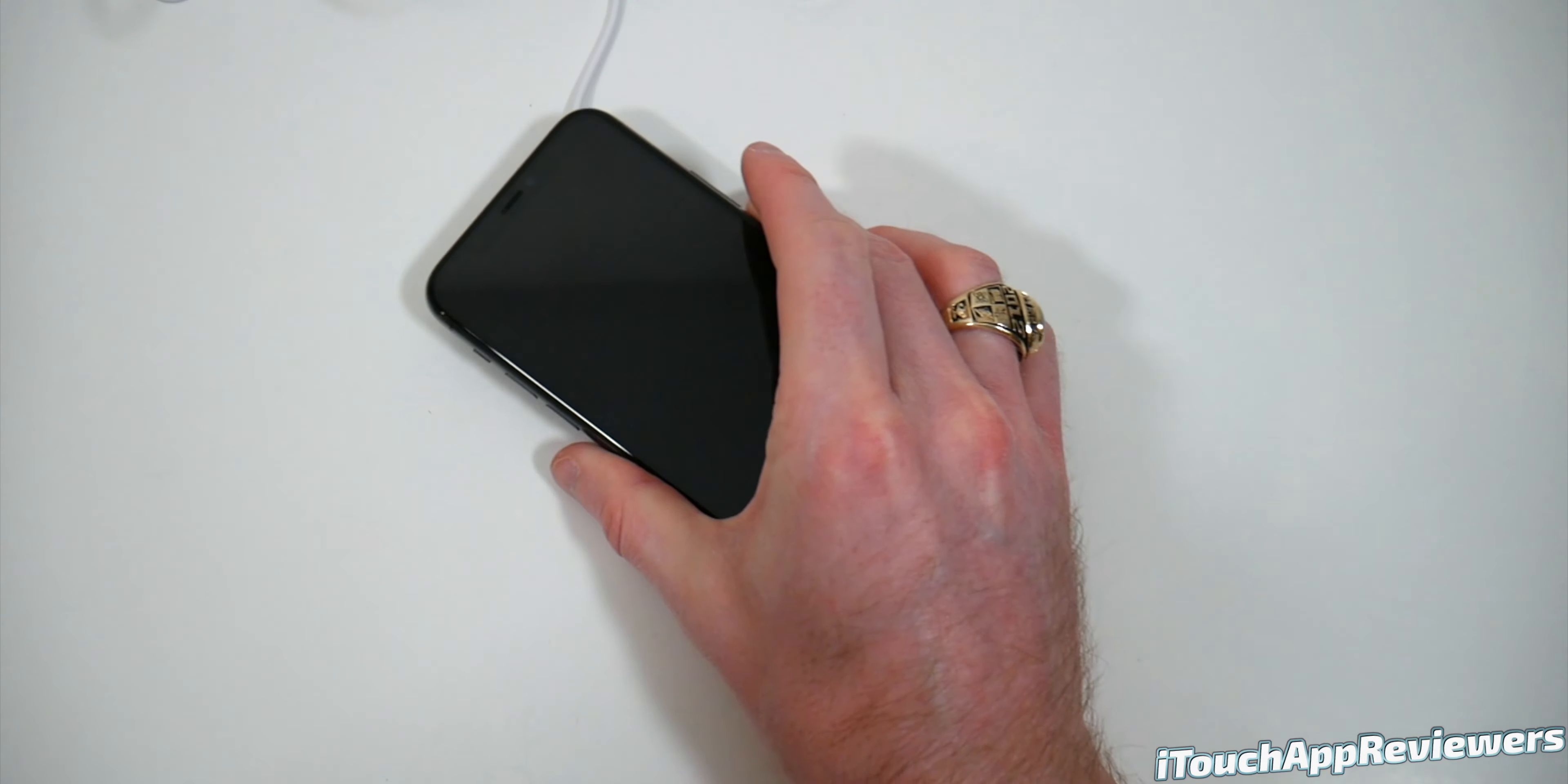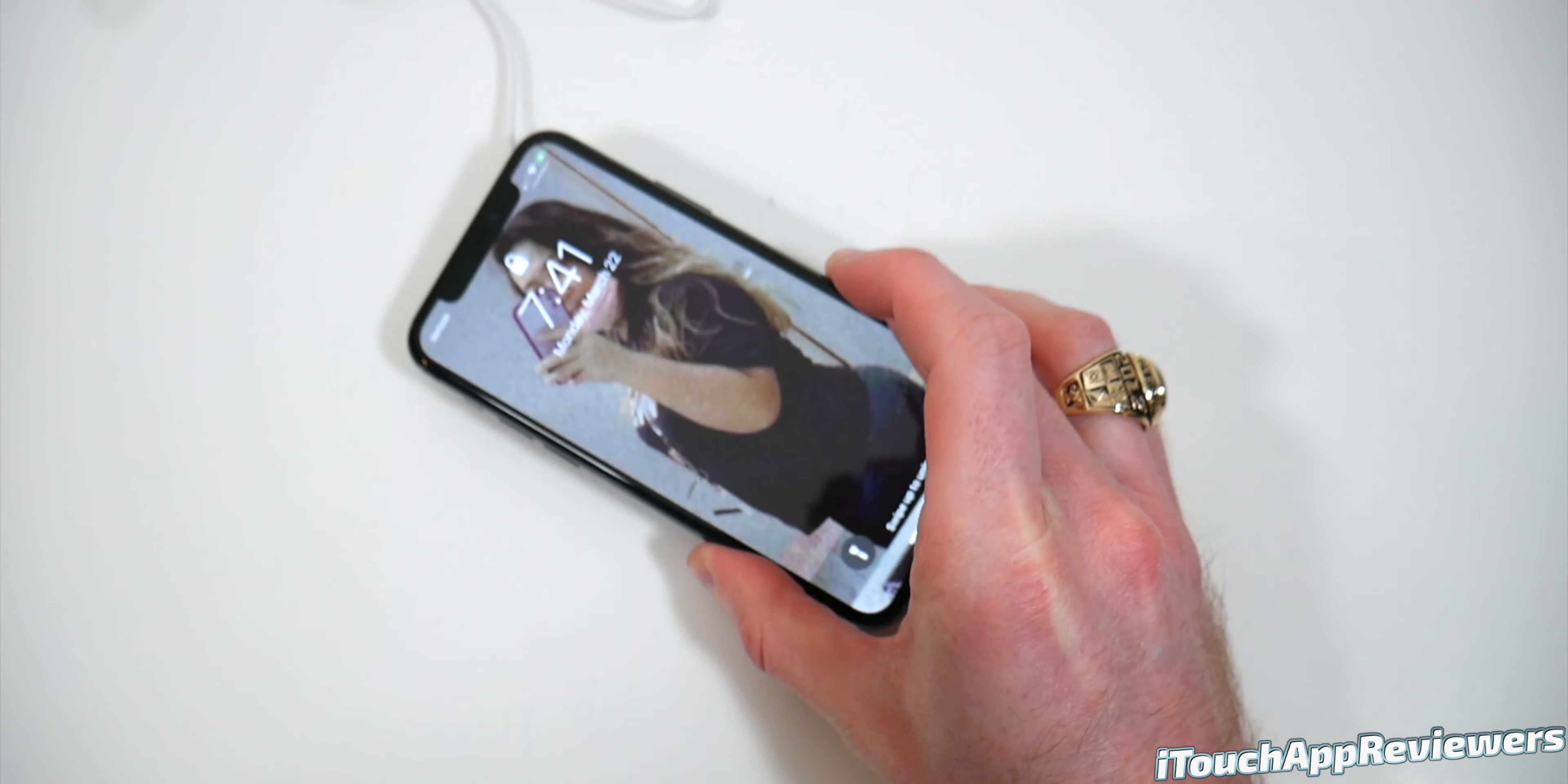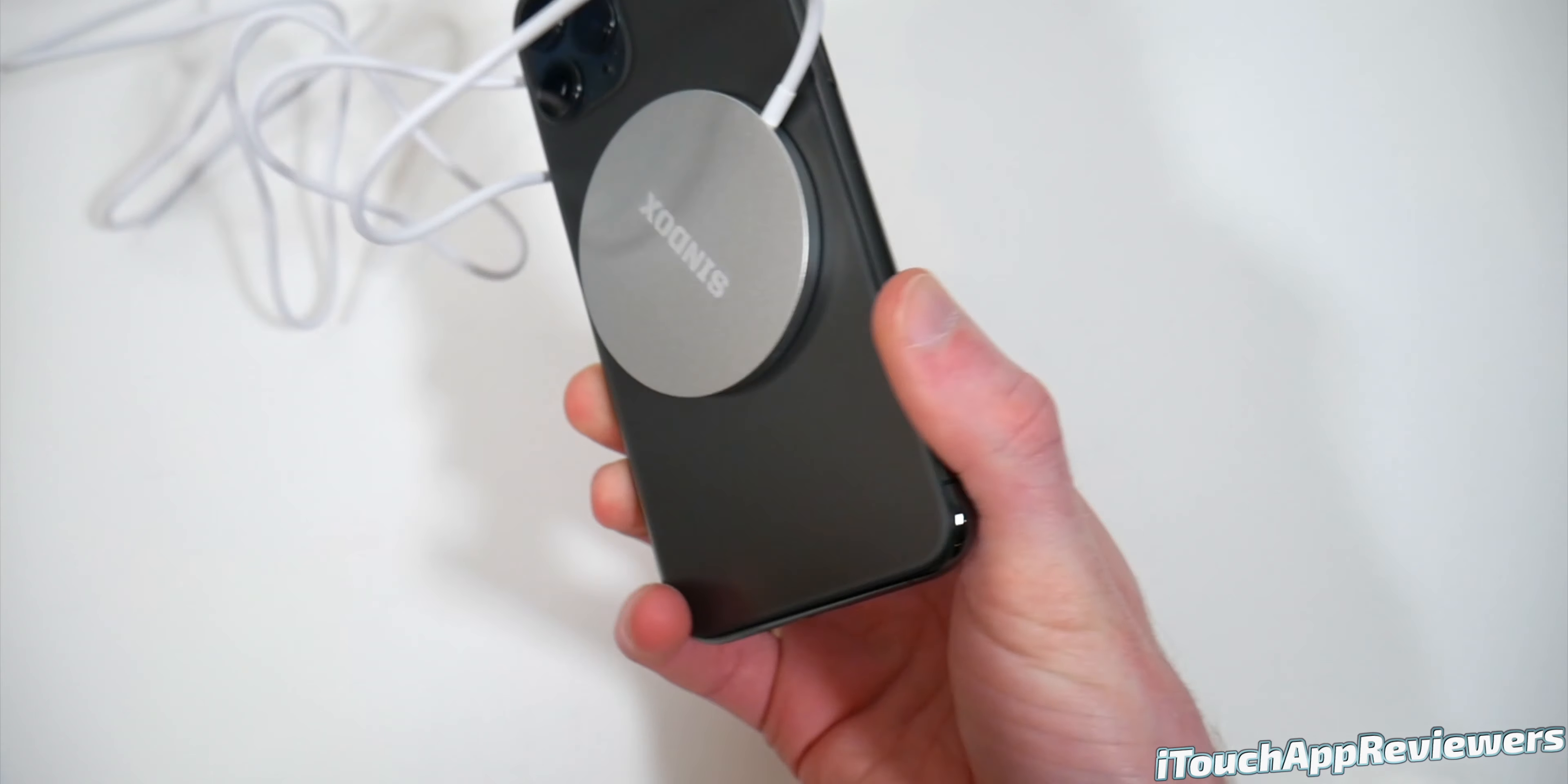I'm going to grab the iPhone 11 Pro and just set it on there. This is not an iPhone 12, but as you can see, it is working. Let's do, wow. Okay. Hold on. I was going to do the shake test, but that is very strong. And I think that it helps because this is so light.